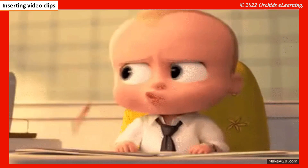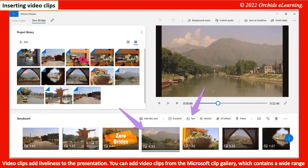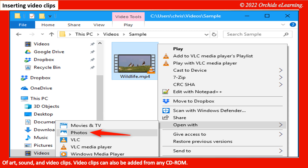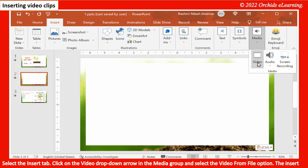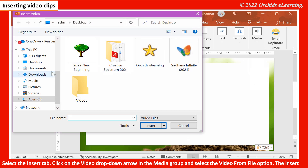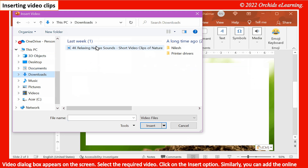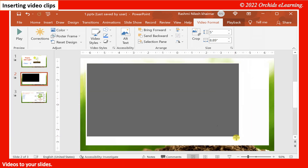Inserting video clips: Video clips add liveliness to a presentation. You can add video clips from the Microsoft Clip Gallery, which contains a wide range of art, sound, and video clips. Video clips can also be added from any CD-ROM. Select the Insert tab, click on the Video drop-down arrow in the Media group, and select the Video from File option. The Insert Video dialog box appears. Select the required video and click Insert. Similarly, you can add online videos to your slides.